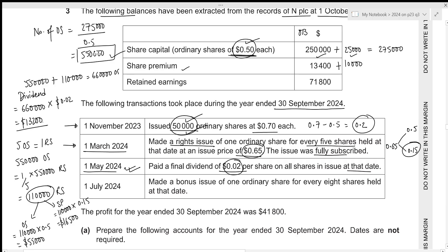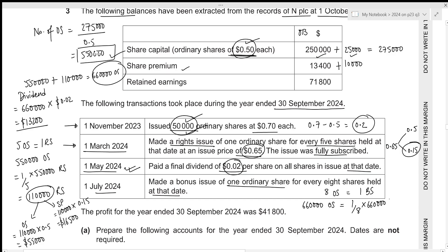Remember that dividend will be paid out of the retained earnings. Then, at 1st July 2024, we made a bonus issue of 1 ordinary share for every 8 shares held at that date. We have 660,000 ordinary shares, so bonus shares = 1/8 × 660,000 = 82,500. Bonus shares will be funded by the company reserves — first the share premium, and if that is not enough, the retained earnings. They are issued only at par value: 82,500 × 0.50 = 41,250.